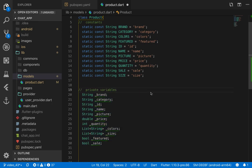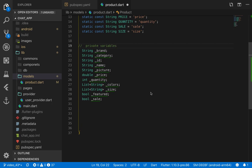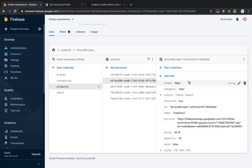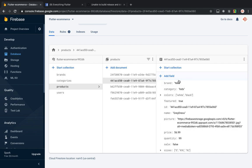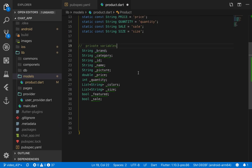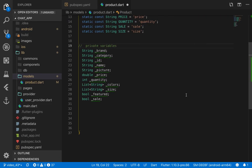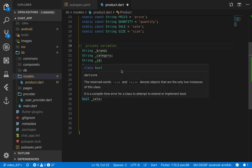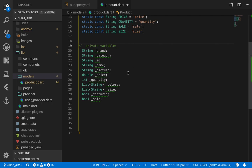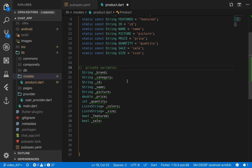Next we create a set of private variables that will store the actual data from each field. For example, brand is a String, while colors is a List of Strings — matching the array of values like 'white' and 'black' in the database. We also have ID, name, picture URL, quantity as an integer, price as a double, and booleans for whether the product is featured or on sale.